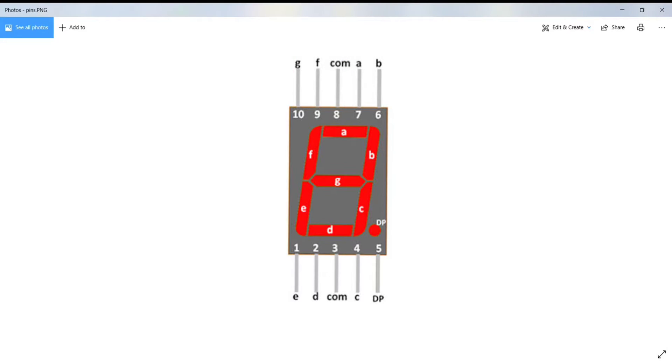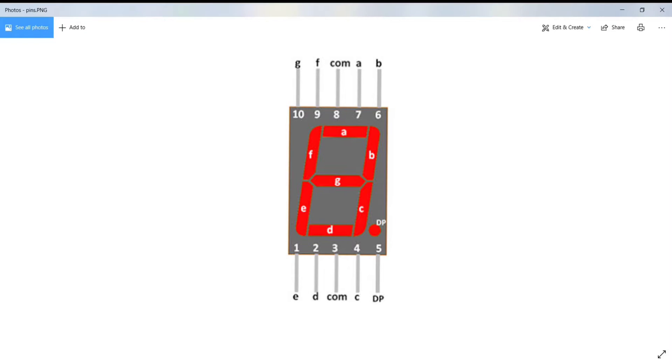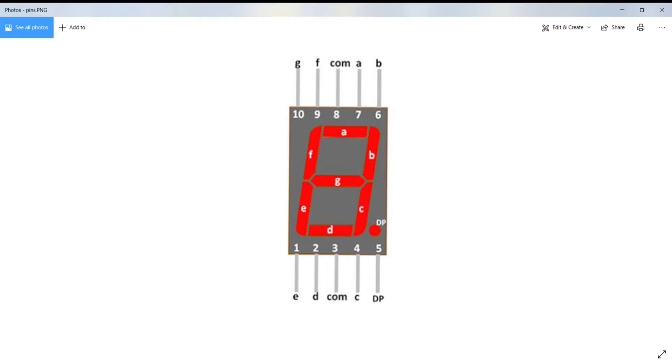The 7-segment displays are made up of 8 LED segments: A, B, C, D, E, F, G, and DP, that is decimal point, forming the shape of number 8. Seven of these LED segments are in the shape of a line, whereas one segment is circular. It consists of 10 pins.